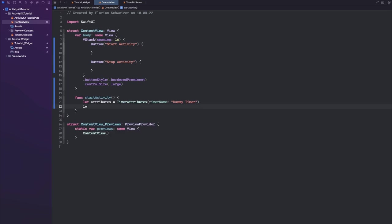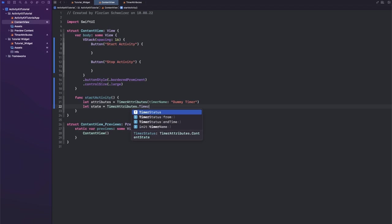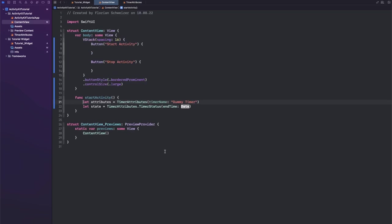Next, let's create a state. So let state equal TimerAttributes.TimerStatus and this is the type alias that we created here.